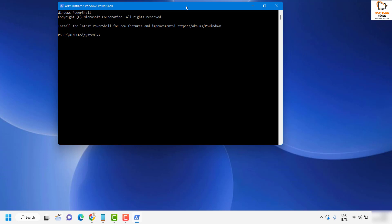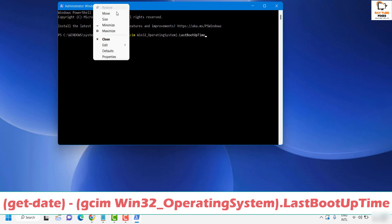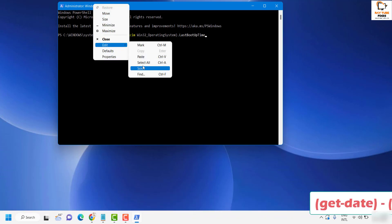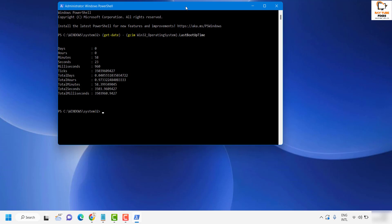Once you are in PowerShell, you will have to type the command which I will paste in the video description. You can copy it and paste it using right-click, edit and paste, or you can use the shortcut Control+V. Once you have this command in your PowerShell, hit enter.